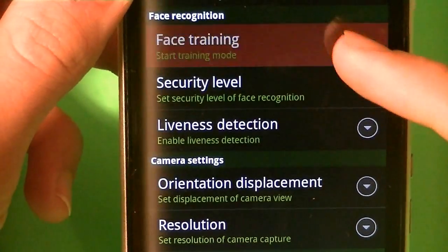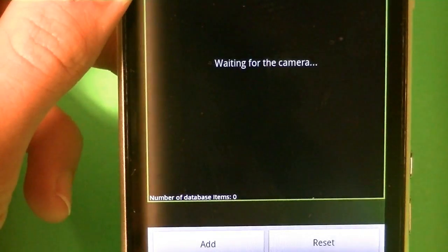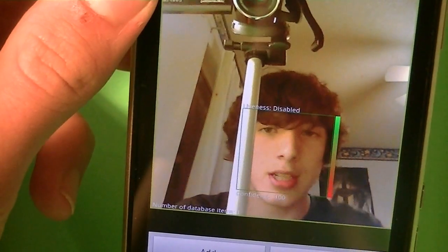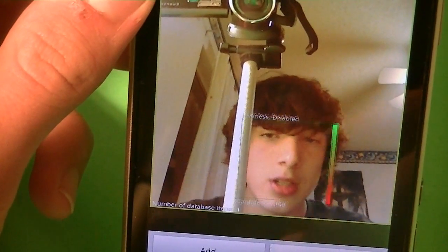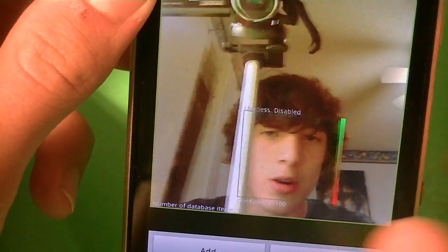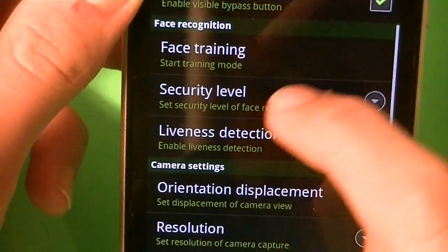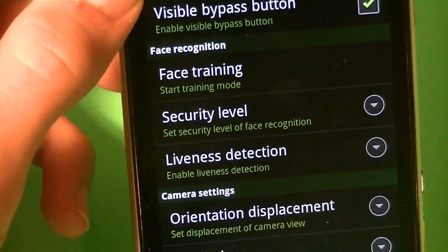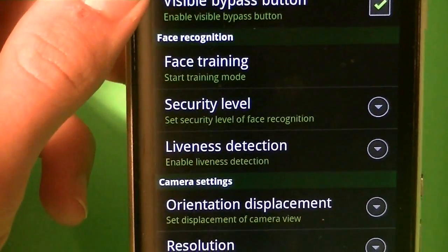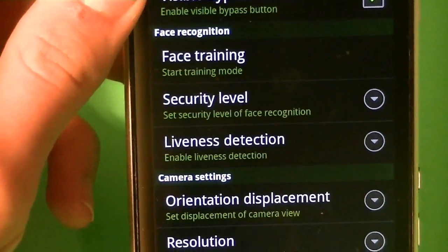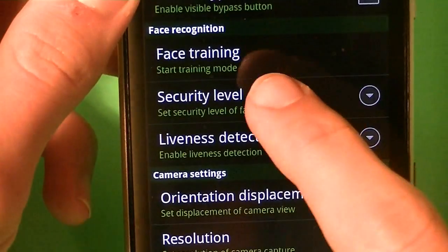Right there face training, when you tap on face training, it wants to detect your face, and once you do that you can add it, or reset it, and you can add more than one face, so you can have another person log in, and it's pretty cool.